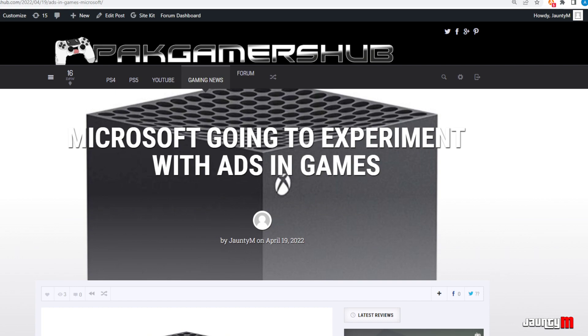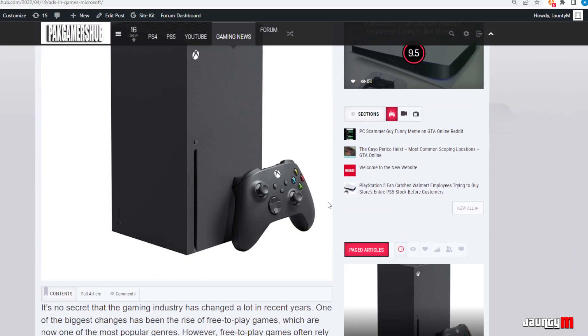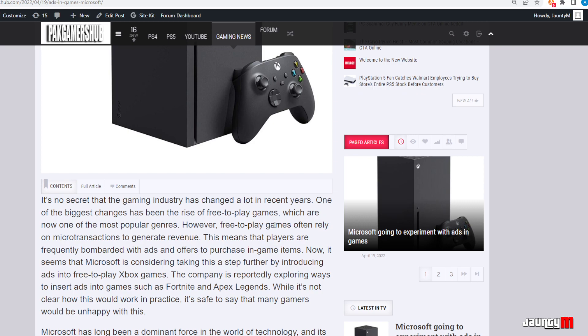Hey guys, this is Joel TM back with another new series. It's in regards to Microsoft and they're going to experiment with ads in games. So if you've noticed or if you play Android gaming a lot, you probably notice that some games are free to play.